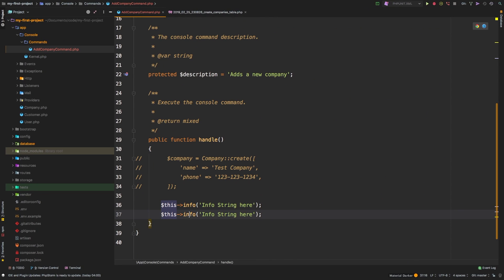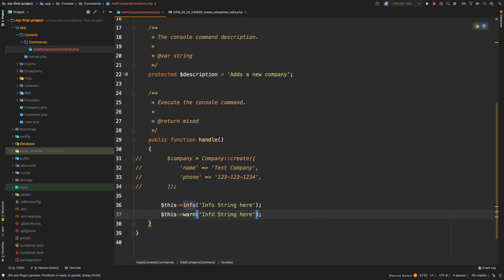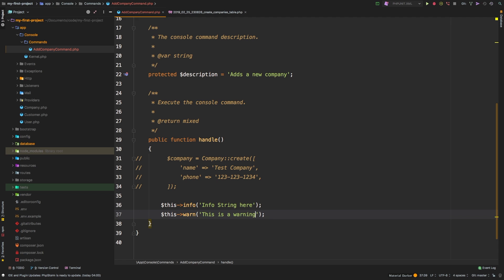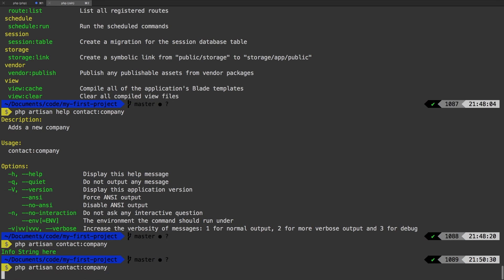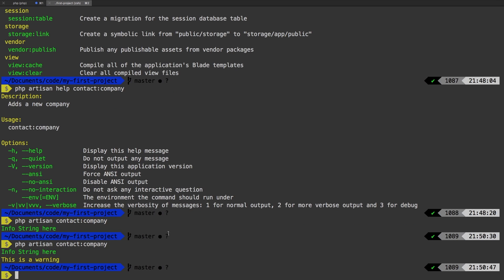Okay, let's duplicate this. And I can use warn, for example, that's another one. So let's just say this is a warning. I will output both so you can see the difference. So there we go. So this is an info string. This is a warning.